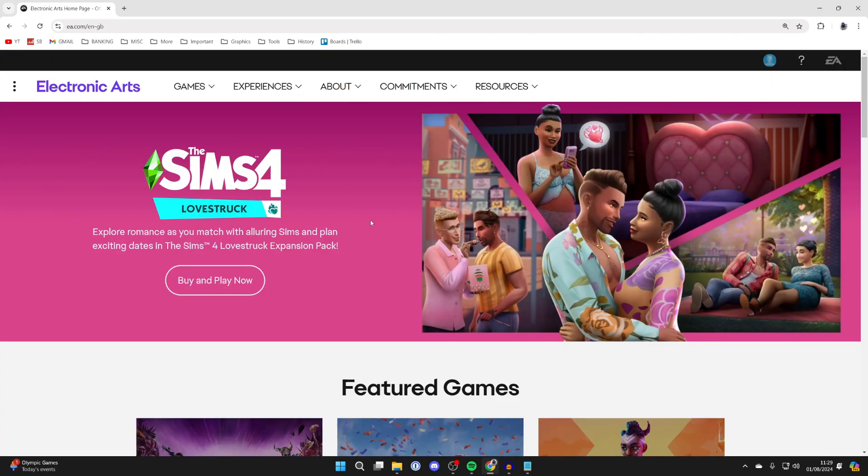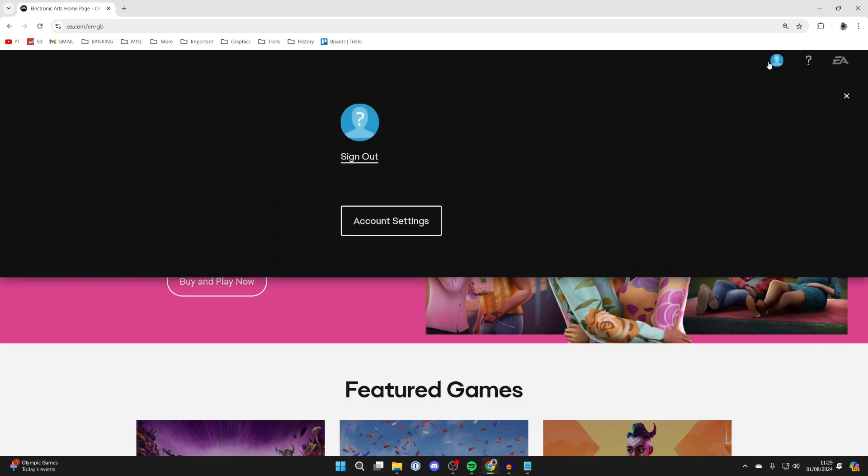After you've signed in, you'll get taken back to the EA page. Go to the top right and hover over your profile picture and click. Then click on account settings.